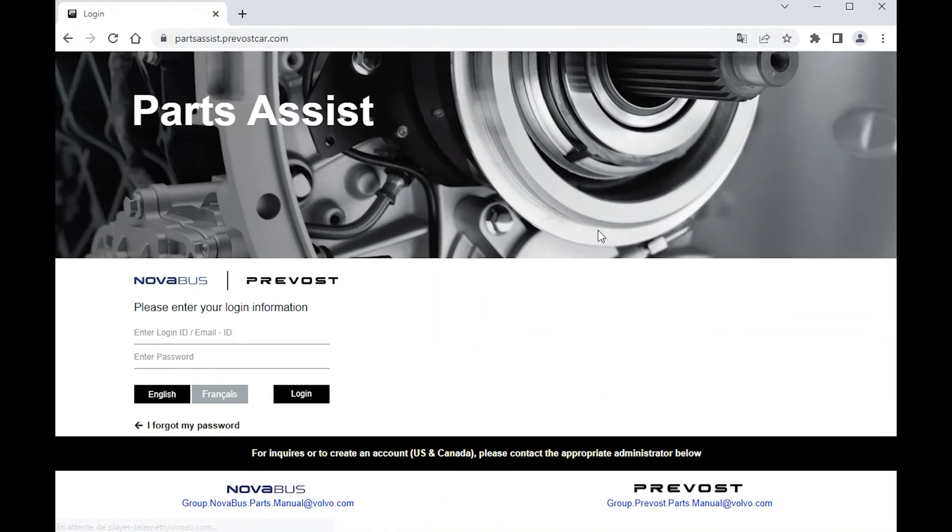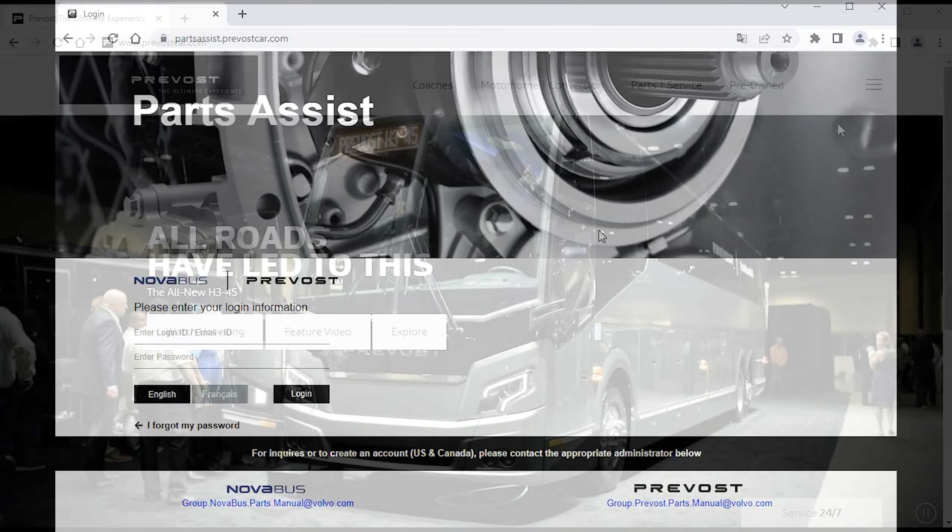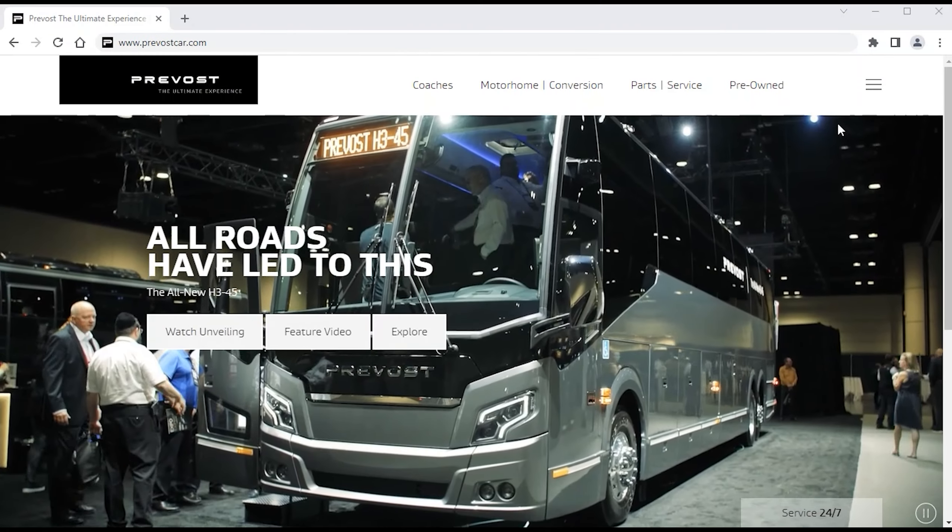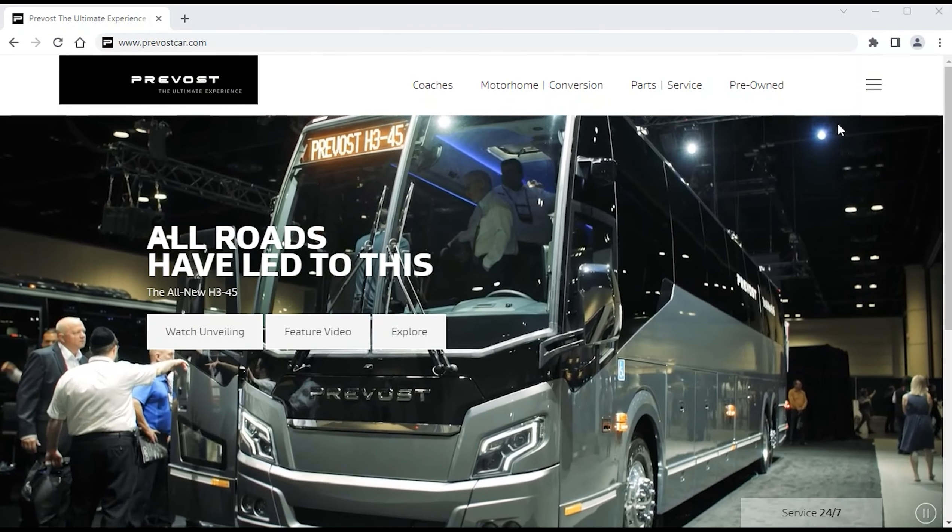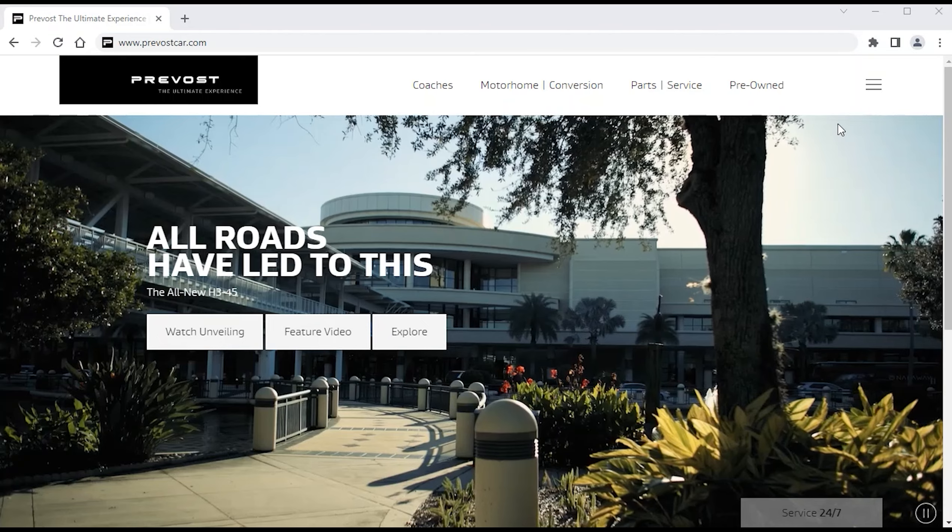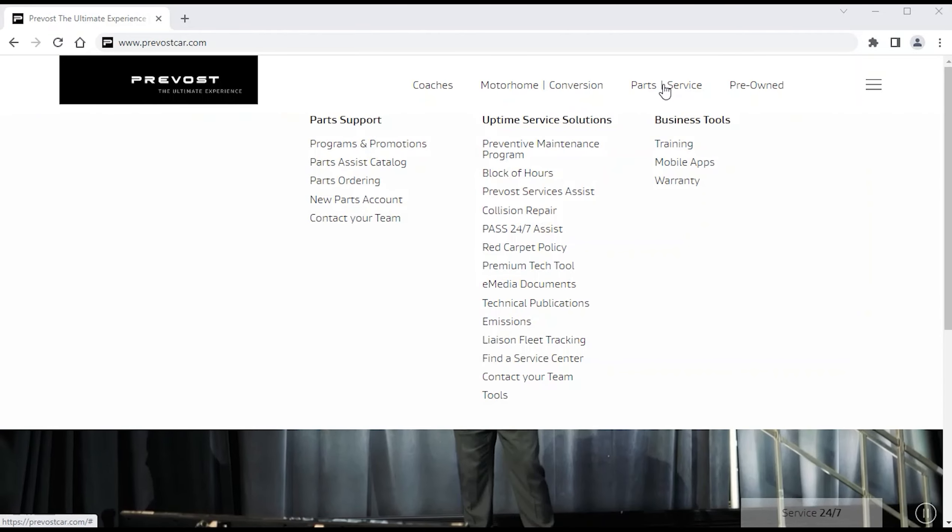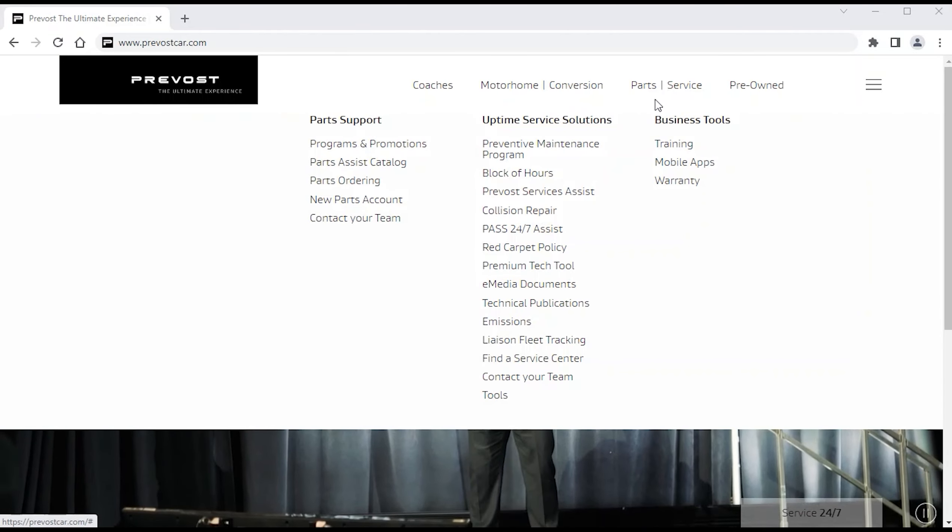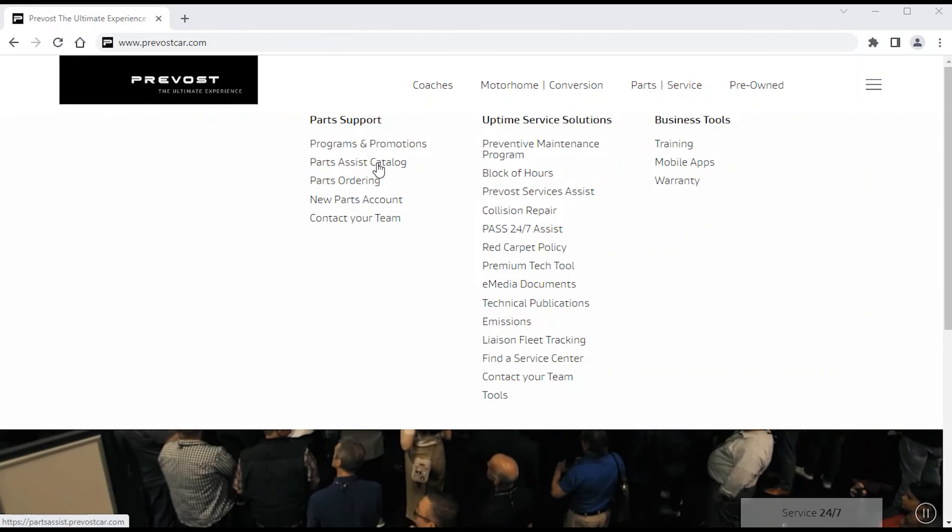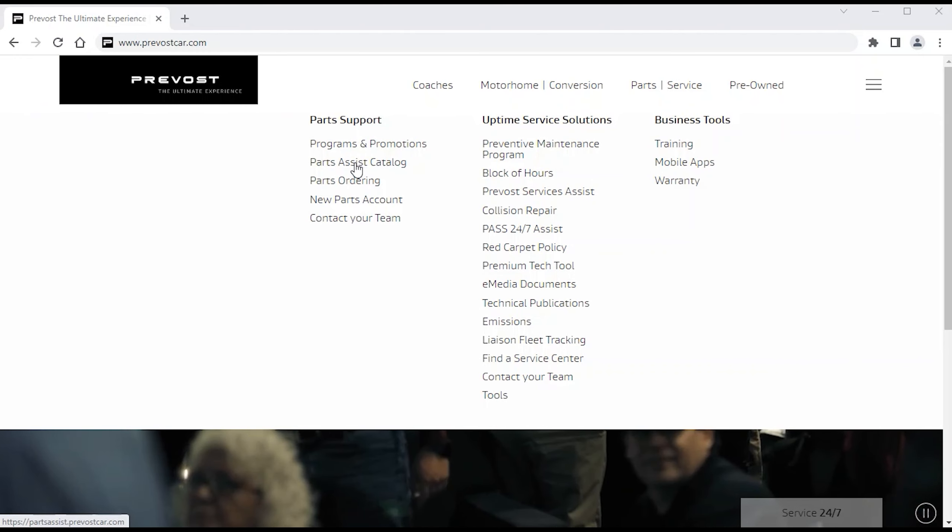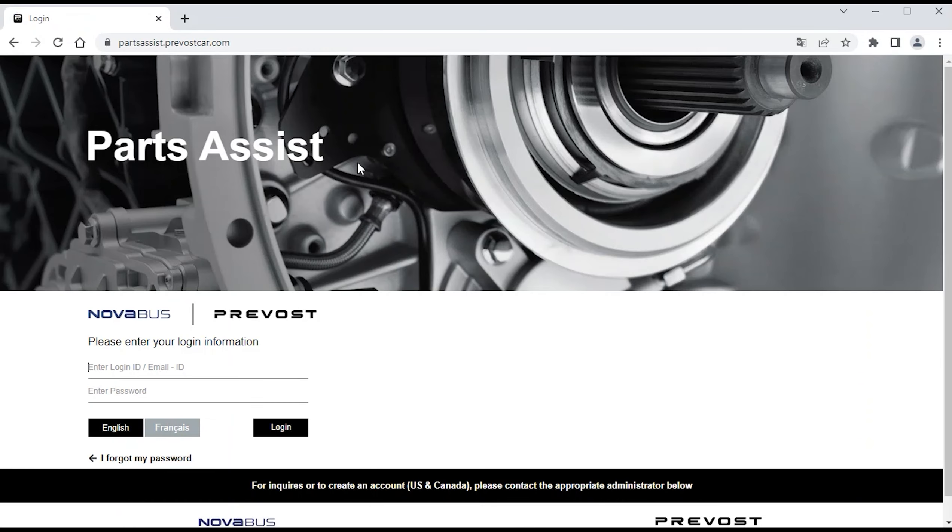Or, if the upper ribbon is visible, simply choose Parts Service, then select Parts Assist Catalog.